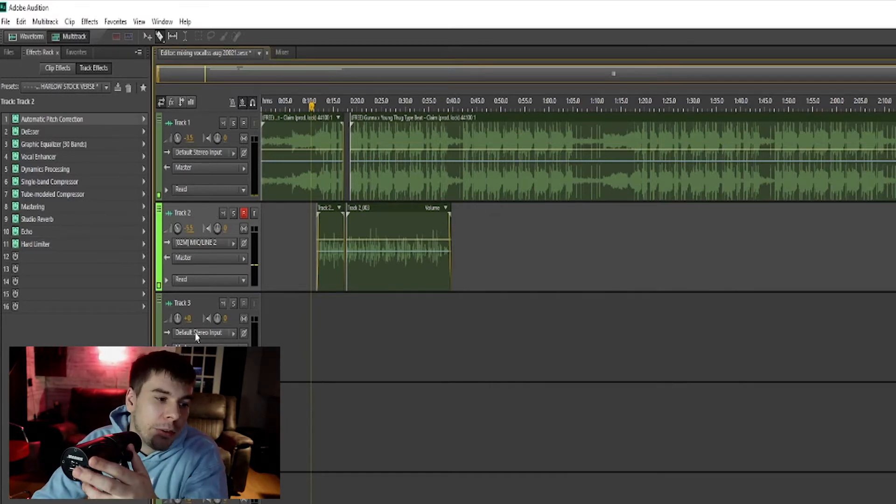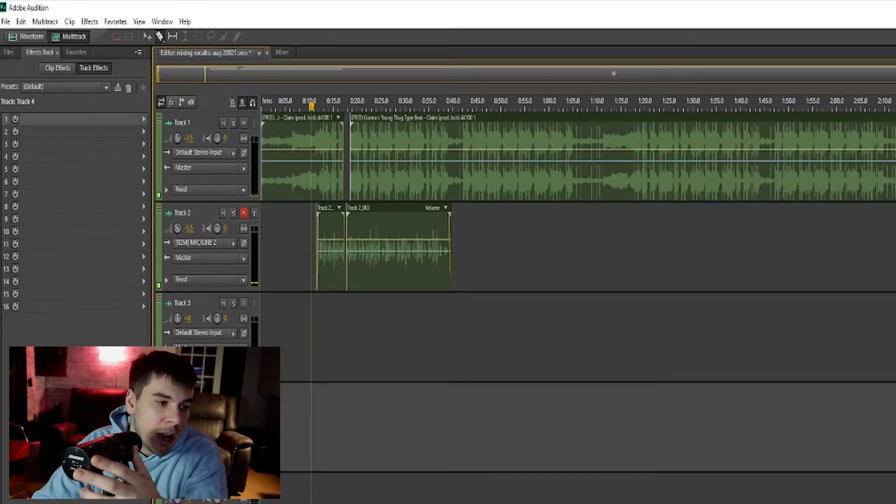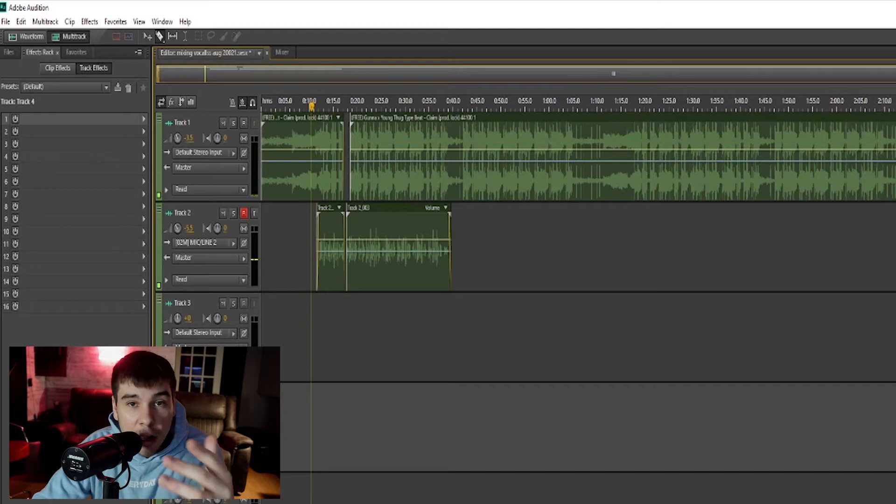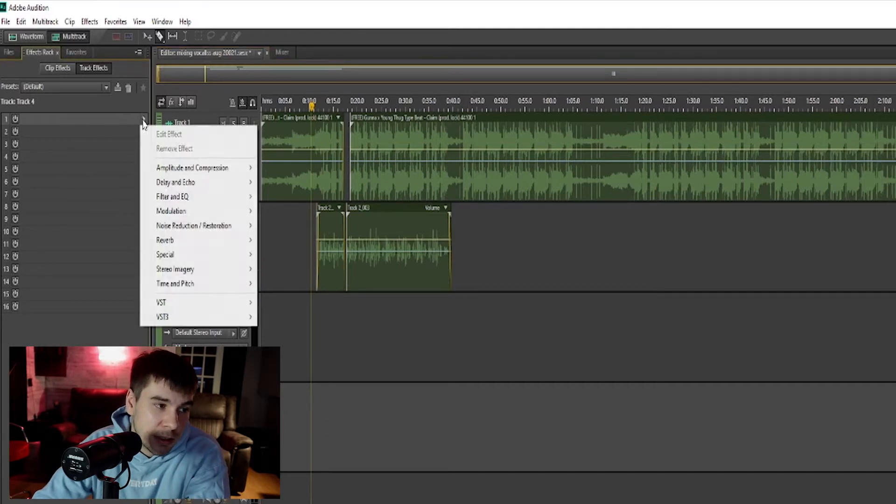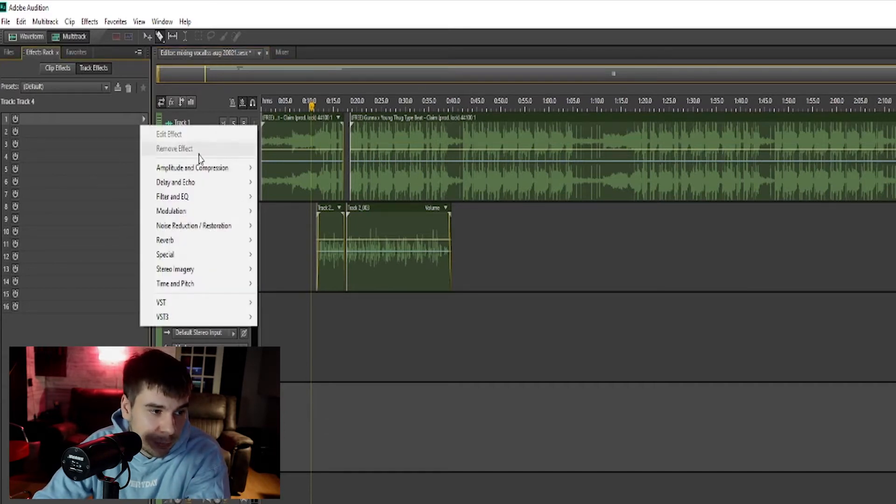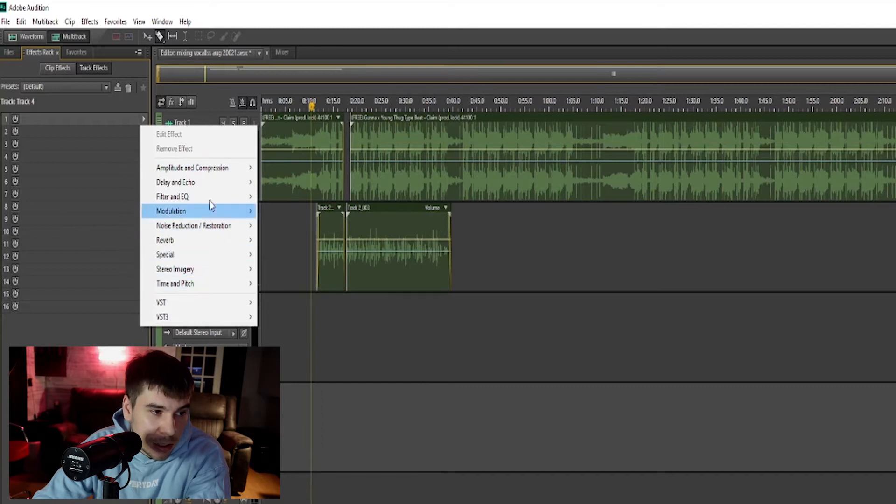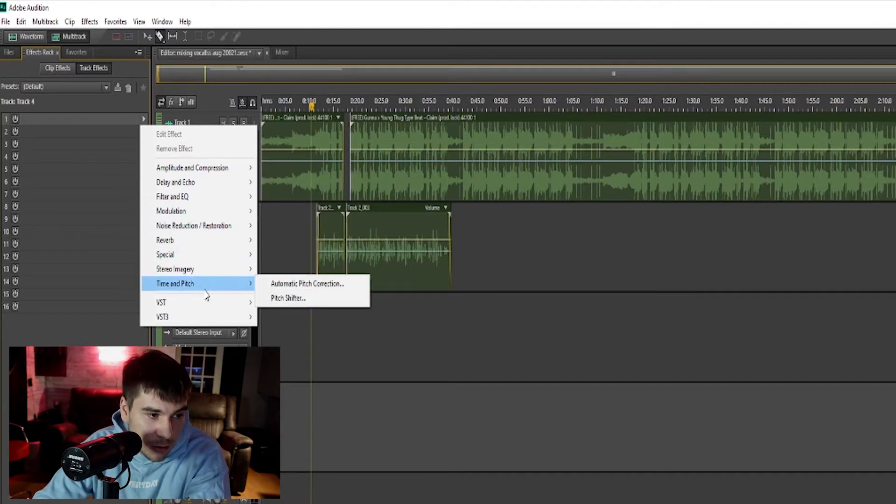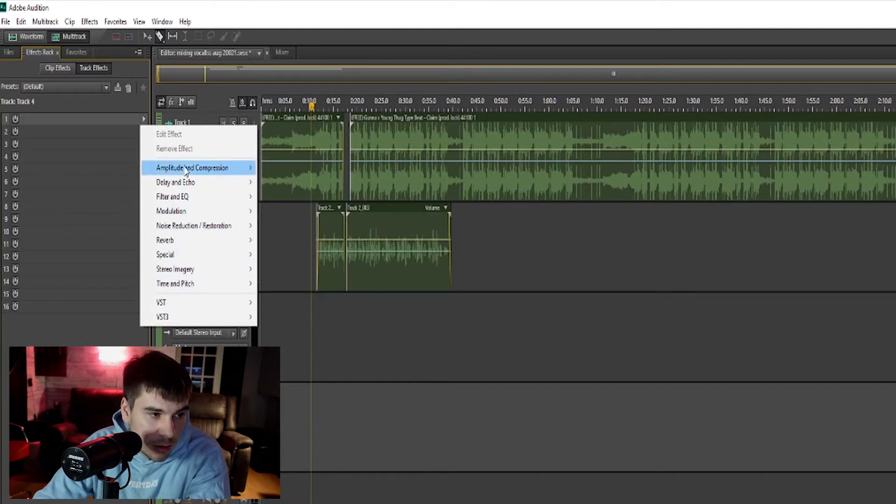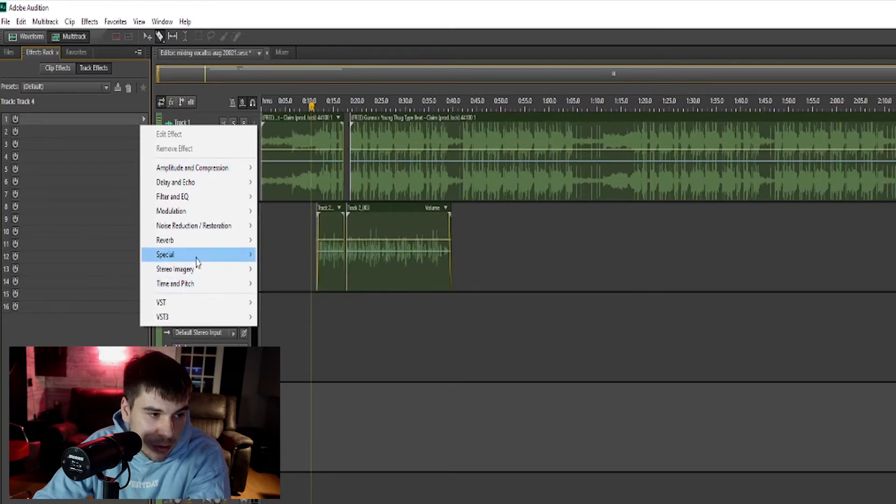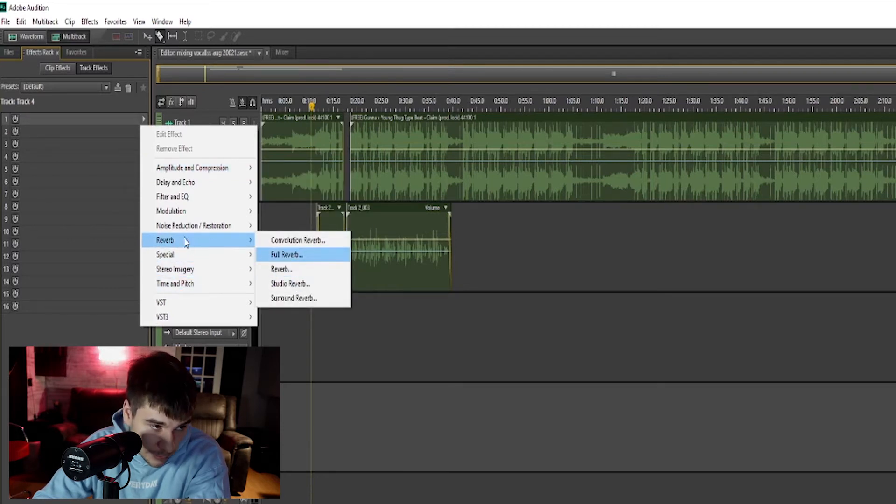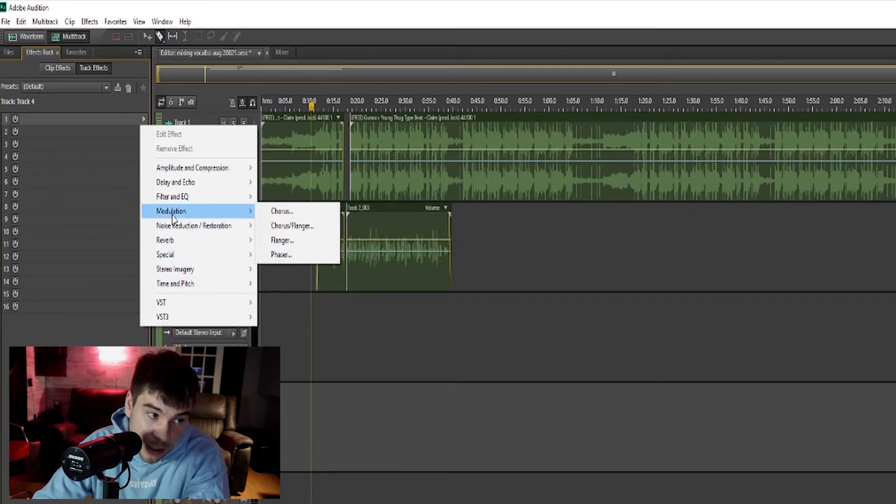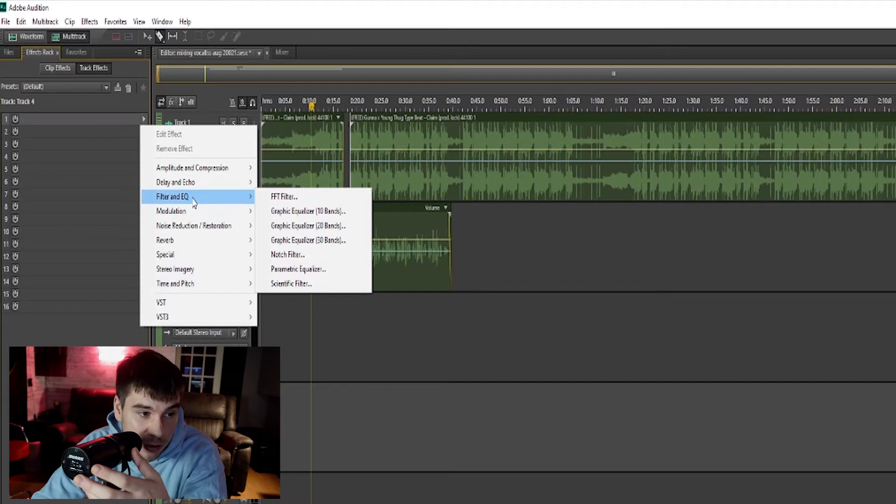Before I go any further, if you guys are unsure on how to add effects, just go to this little arrow right here and these are all your effects. Your auto-tune, time and pitch, your compressors, your reverbs. It's pretty much everything I use, your EQ.